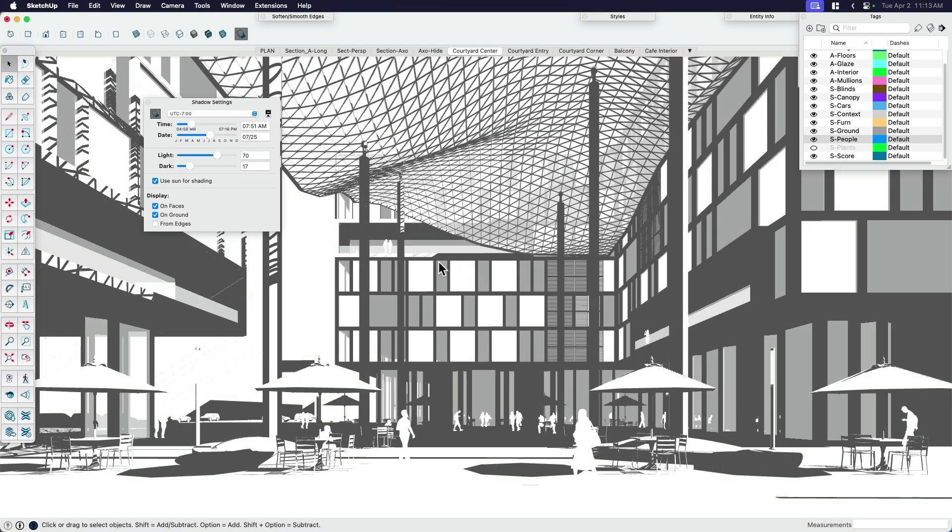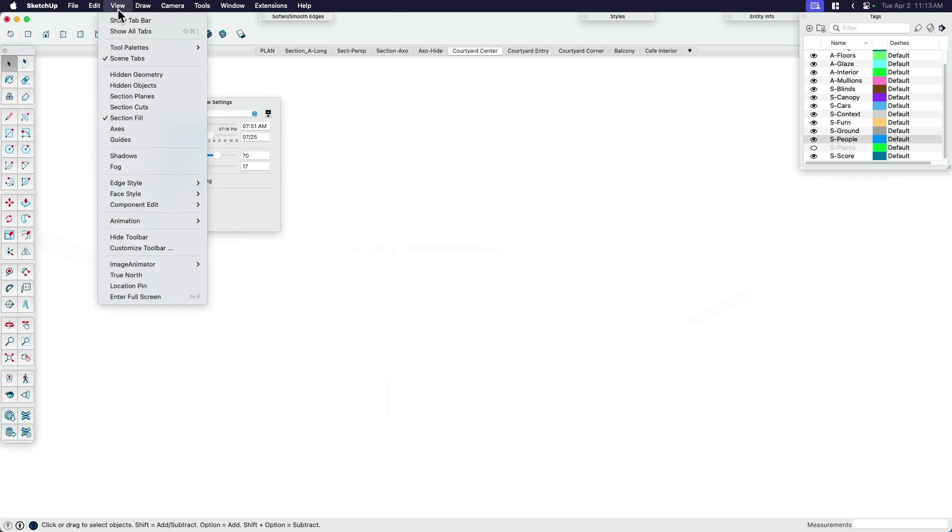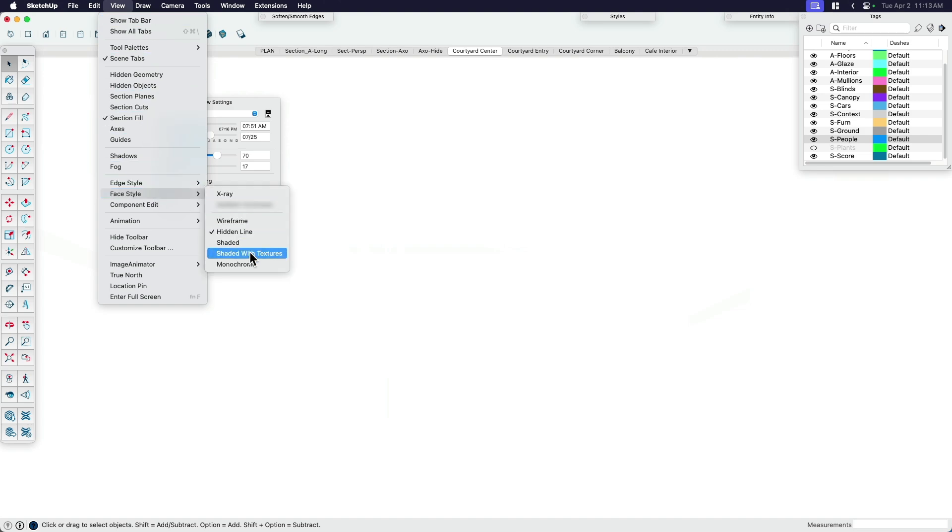This last one actually is optional. This last one is what I call color by tag. So turn the shadows off. And while the lines and edges aren't showing, this is perfect. I'm going to turn my face style, view, let's see here, face style, I want to go back to Shaded with Textures.